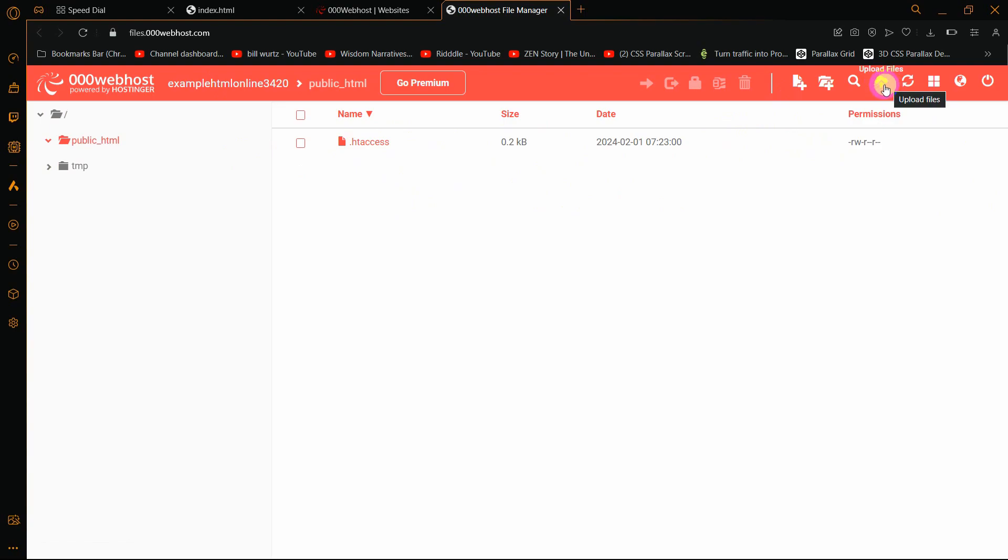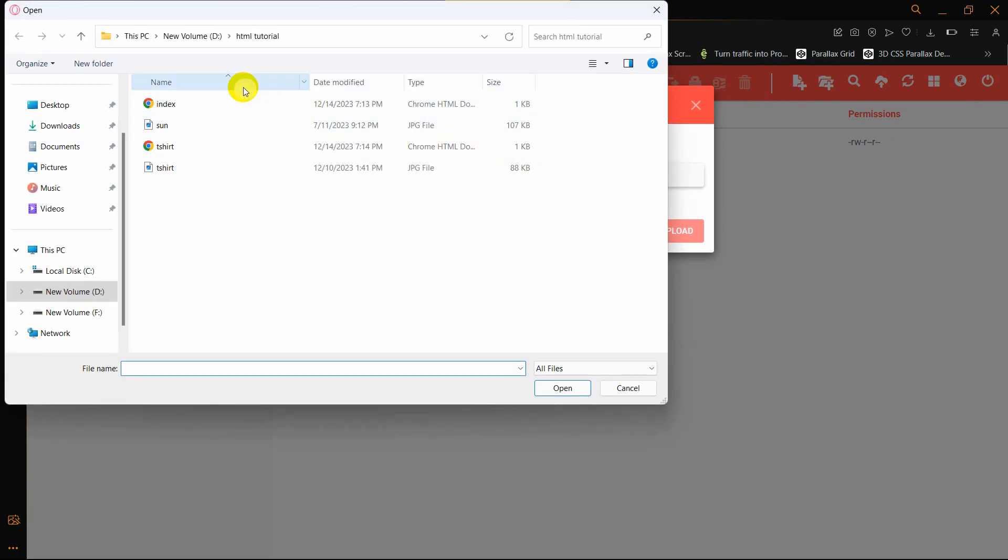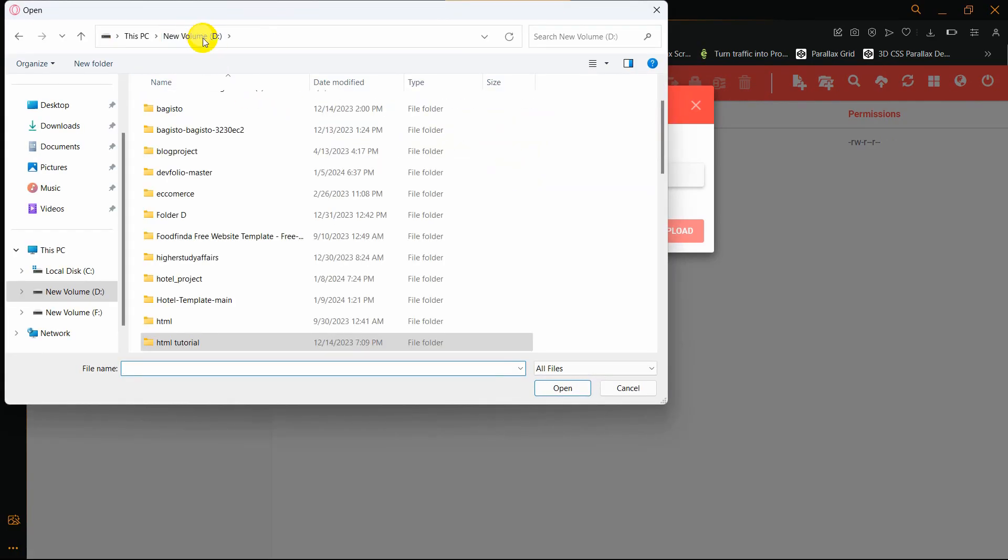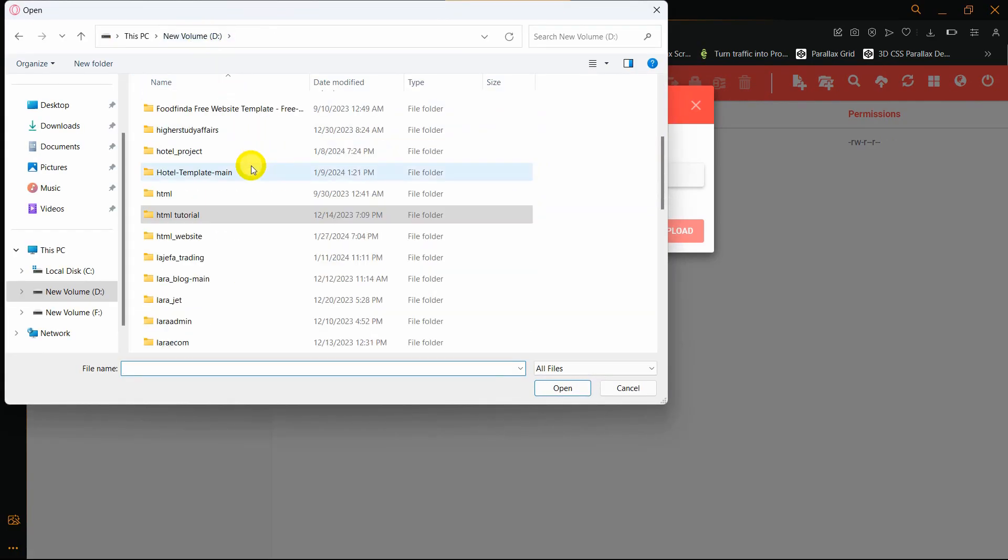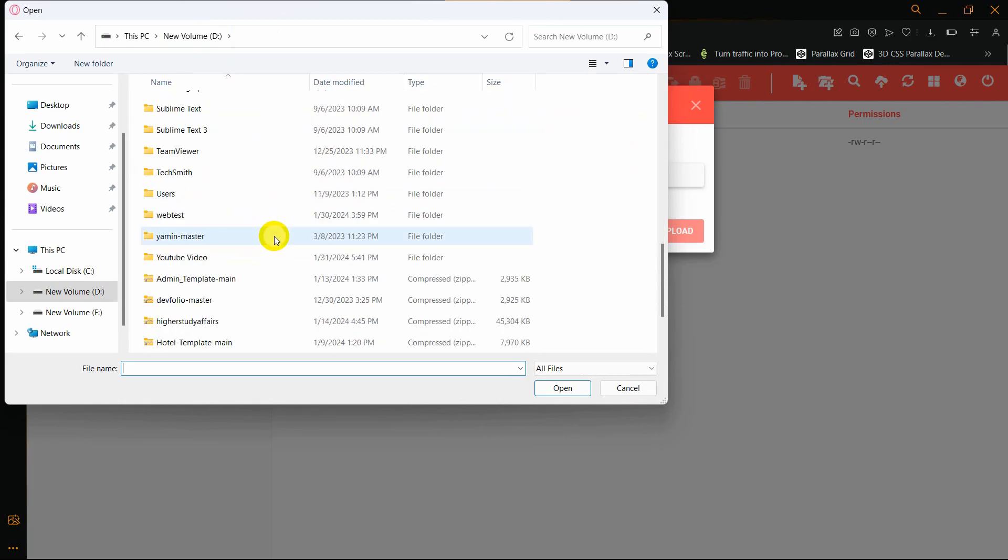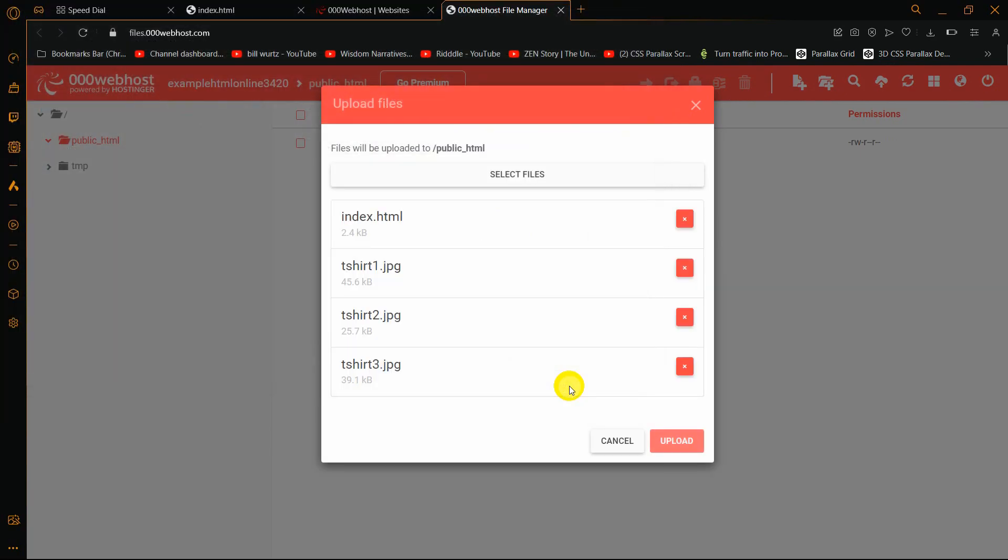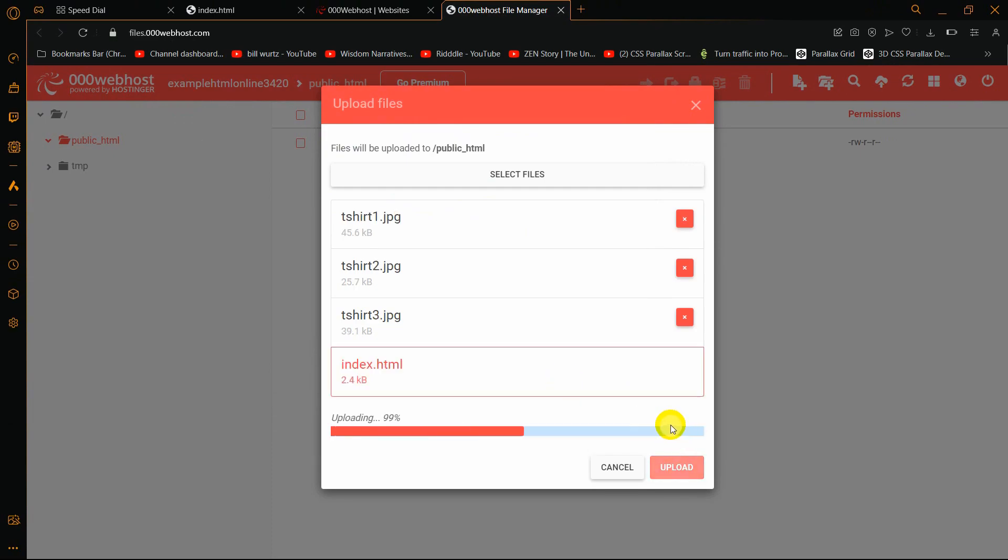Here you can see upload file option. We'll click here, upload file, and click select files. Our HTML website is - let me just go down. Here you can see web test. Let me select all those files, click open, and then click on this upload option.